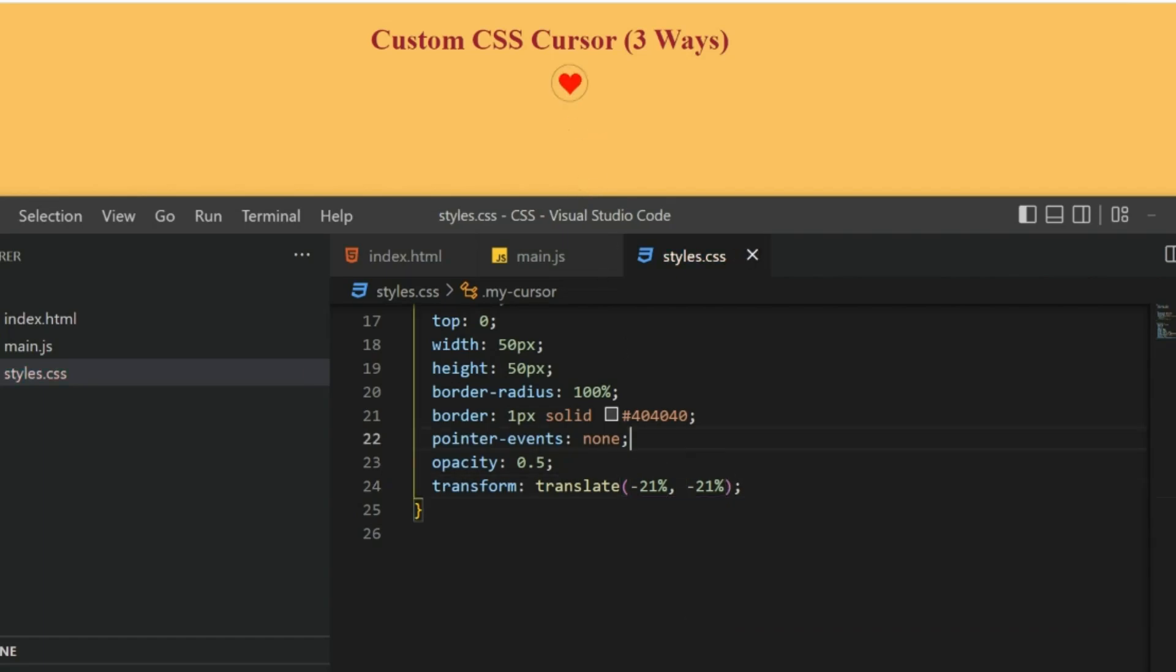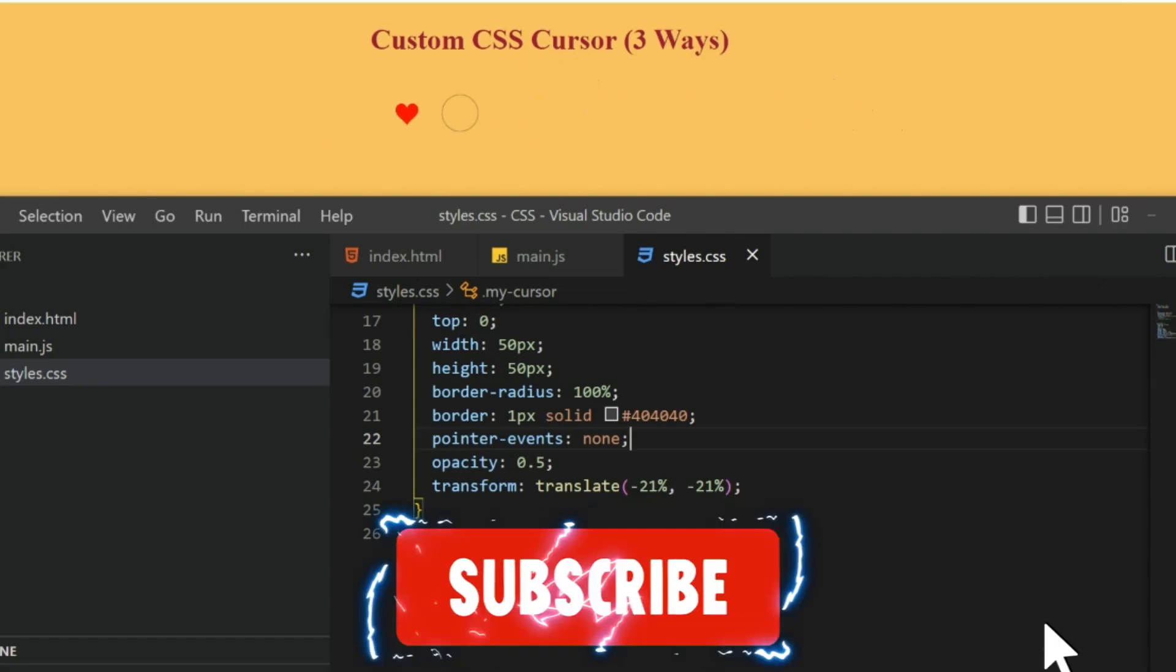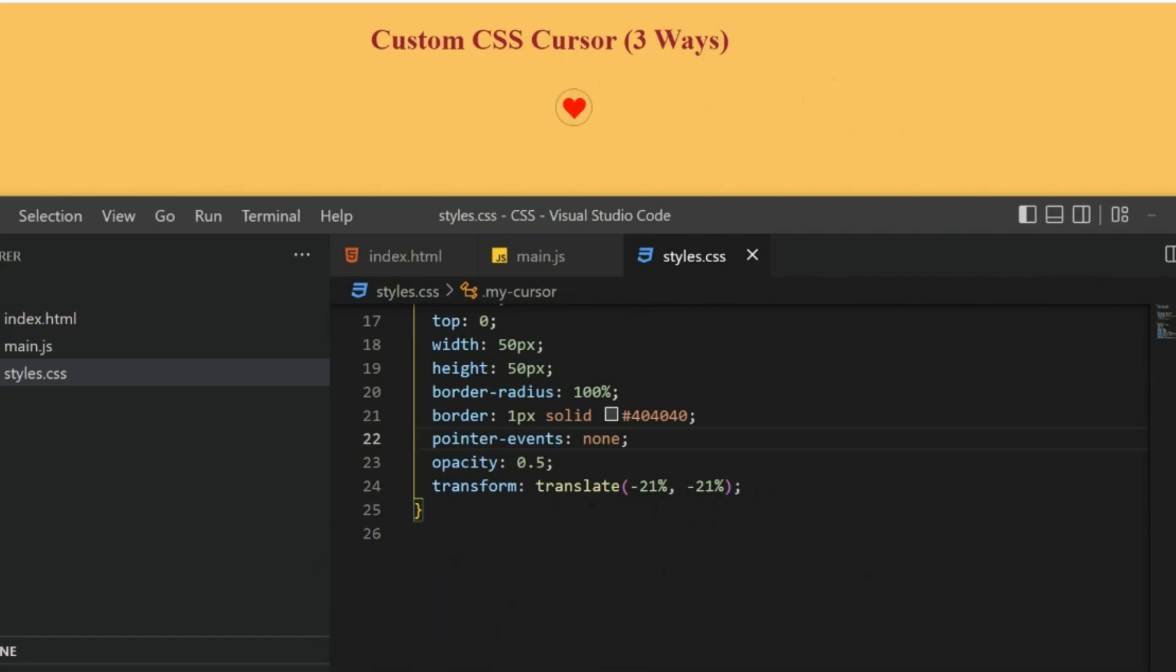Now see, the heart is in the middle of the circle and it looks good. It also follows it correctly. I hope you have enjoyed this video and you have learned something new. If you know any other way to create a custom CSS cursor, please comment below.